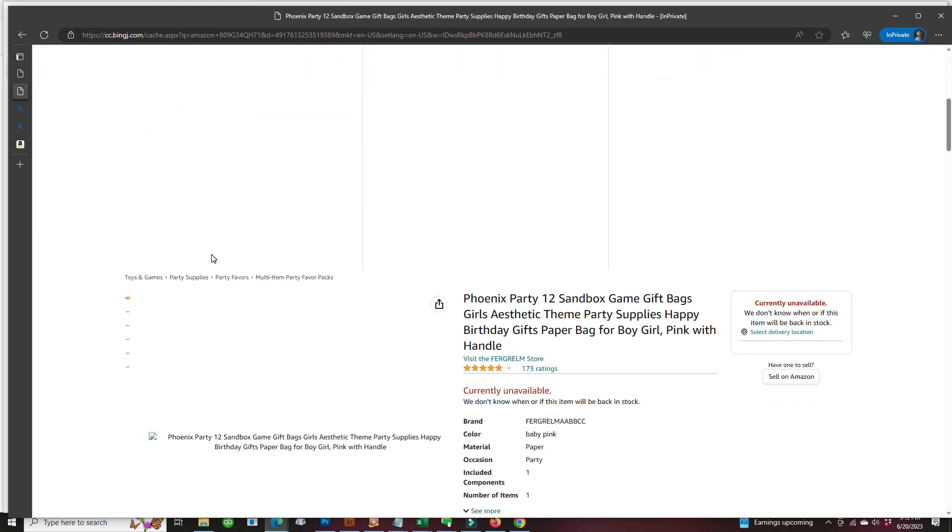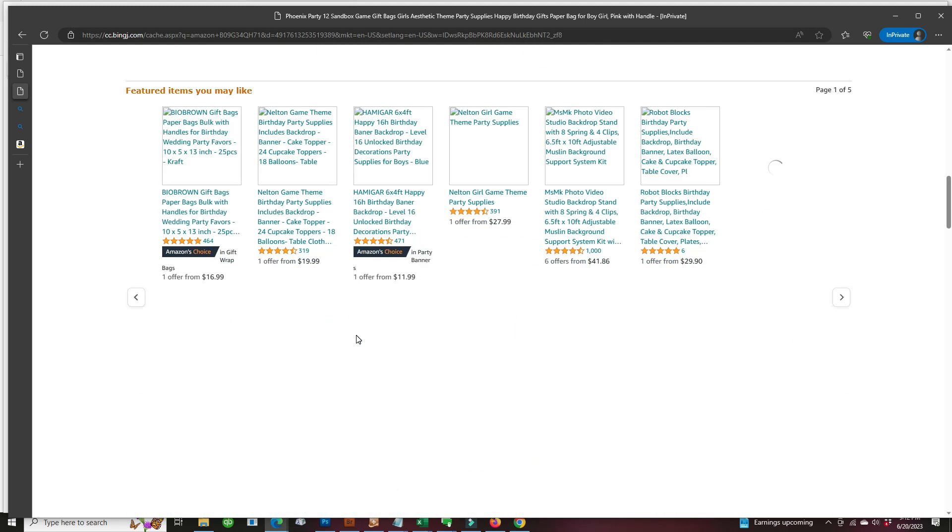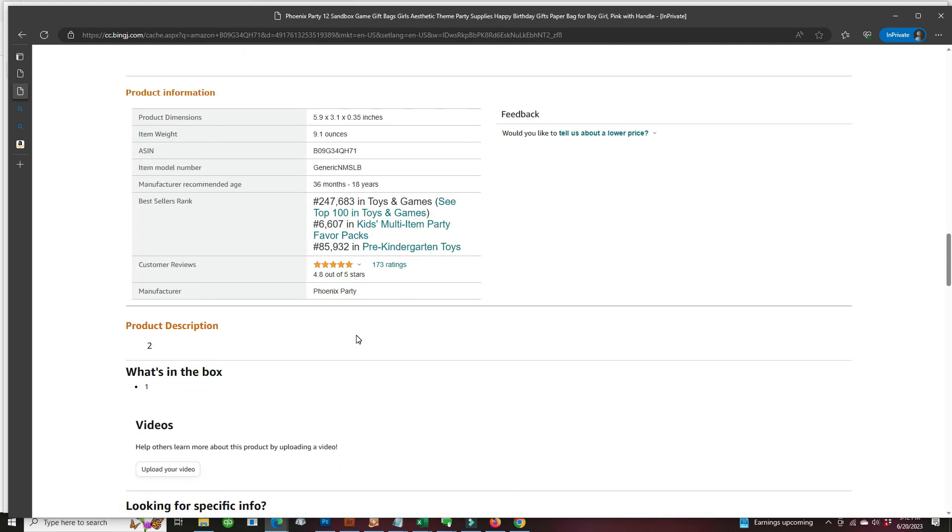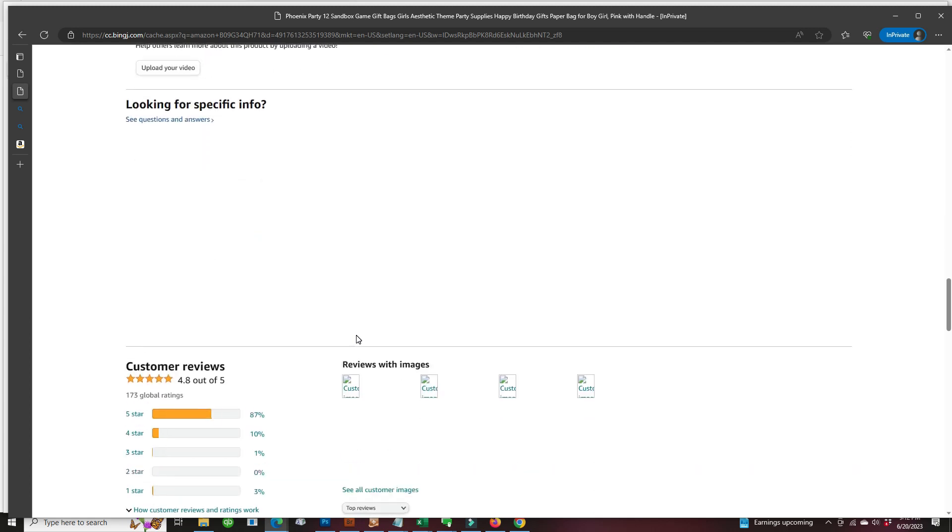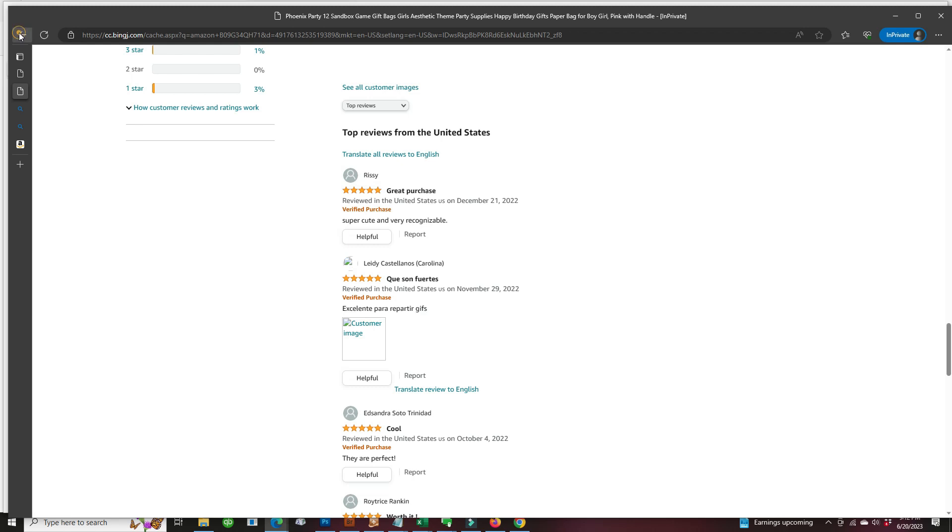And it's the Phoenix Party company, but for the brand I already recognized another hijacker that Felgrim is another hijacker brand. So we will go back and take a look at the Australian listing,